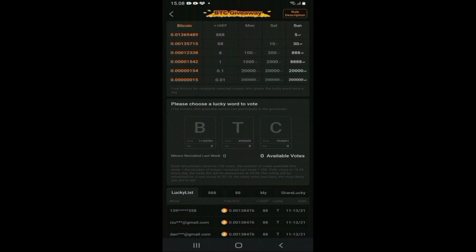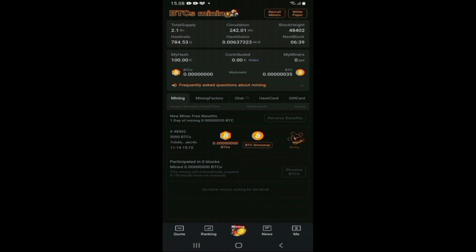Sedikit tambahan: kita bisa mendapatkan tiket berhadiah jika teman-teman memiliki banyak referral. Referral ini juga berfungsi untuk menambah kecepatan penambangan kita. Semakin banyak referral, semakin banyak tiket untuk diundi dan kecepatan mining juga akan bertambah. Teman-teman bisa share link referral kalian di social media maupun di YouTube untuk mendapatkan referral yang banyak, sehingga speed mining dan profit bertambah.